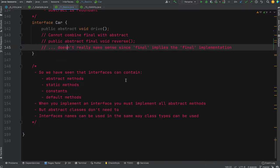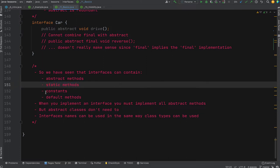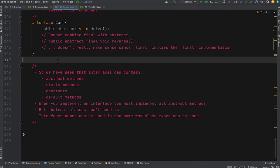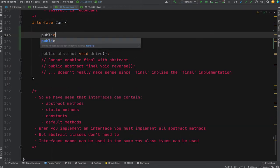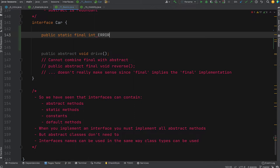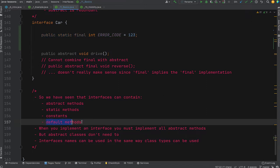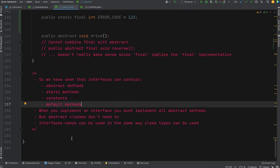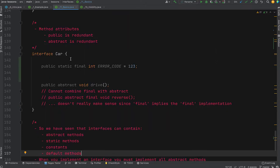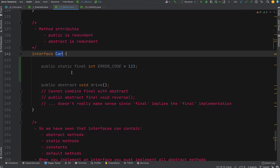To recap this section: interfaces can contain abstract methods, static methods, and constants. For example: public static final int ERROR_CODE — that's a constant. You can have default methods. When you implement an interface you must implement all abstract methods, but abstract classes don't need to. Any concrete class will need to implement all of them. Finally, interface names can be used as types in your code just as class types can — for example, Car c = new BMW(), treating the interface as the reference type.